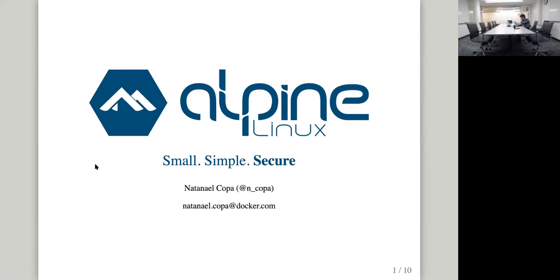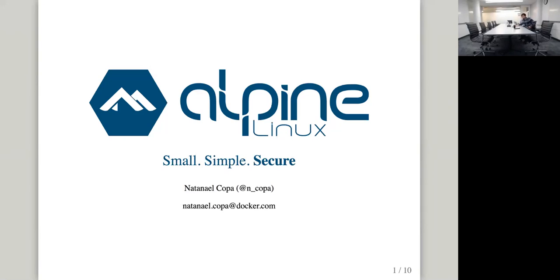Welcome to any of the new folks. We meet every two weeks and without further ado I'd like to introduce Nathaniel who will be discussing Alpine Linux today which is very exciting. So Nathaniel feel free to take it away.